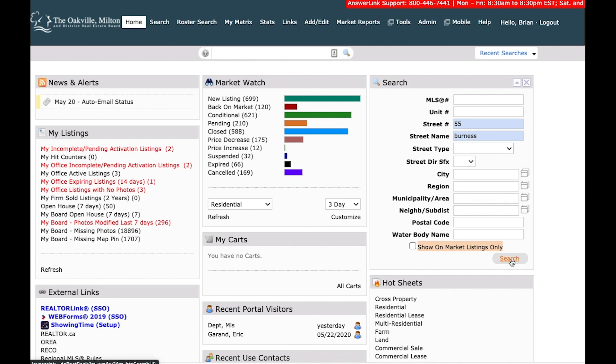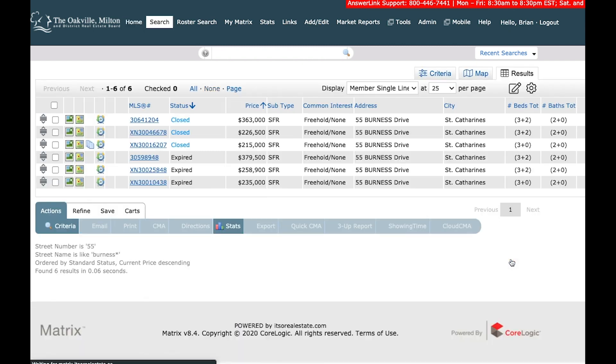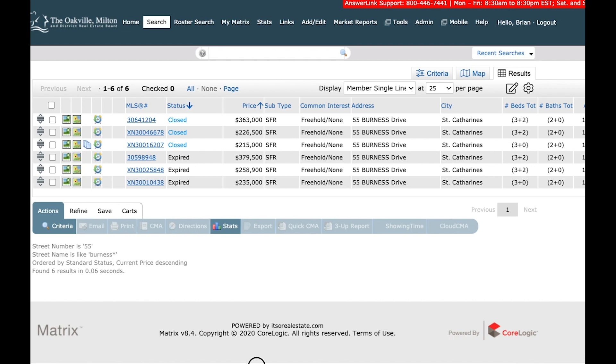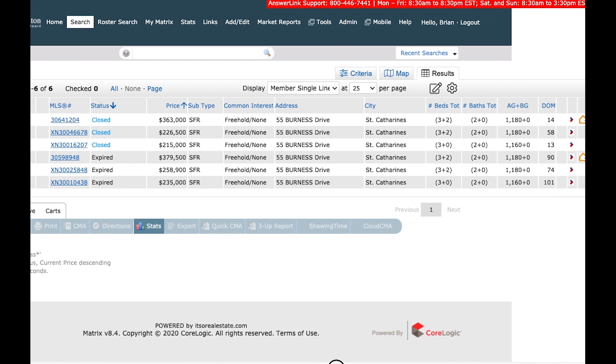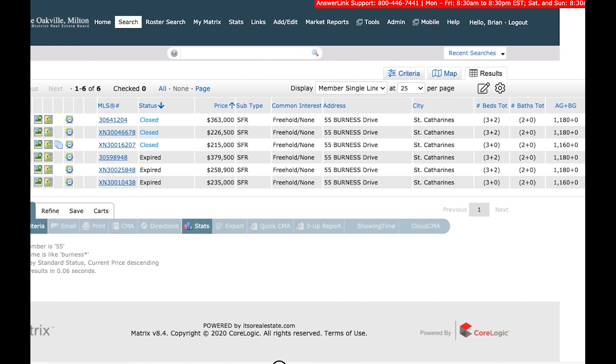All right, so I'm going to go ahead and hit search. And just like that, it comes up. So here we have 55 Burness Drive, and we've had six historic listings. So if I scroll over a little bit, there you go, you could see all of that data.